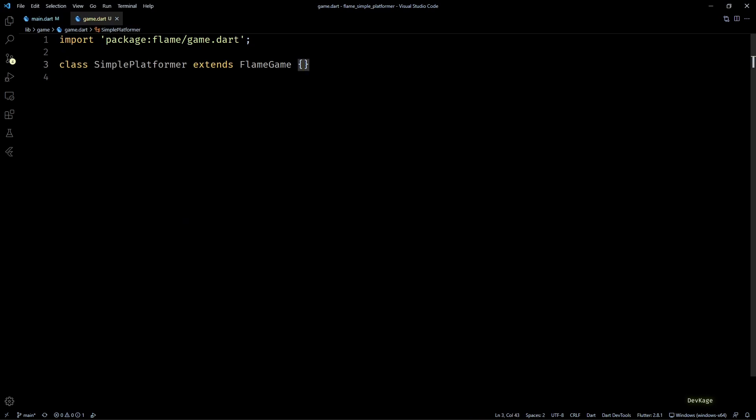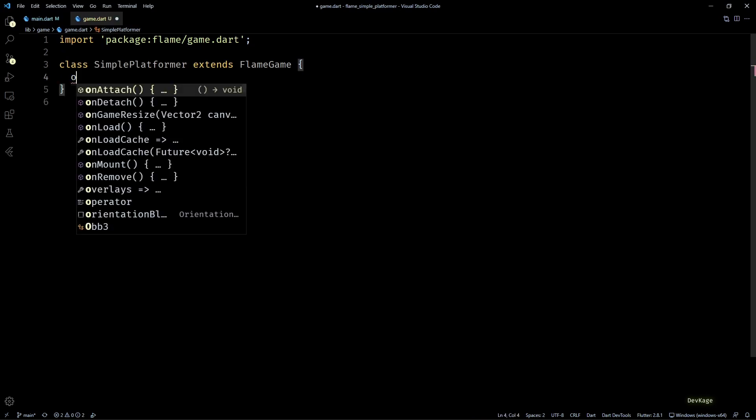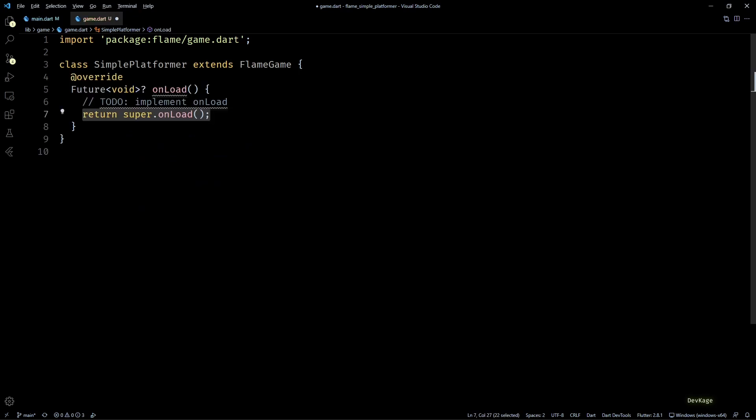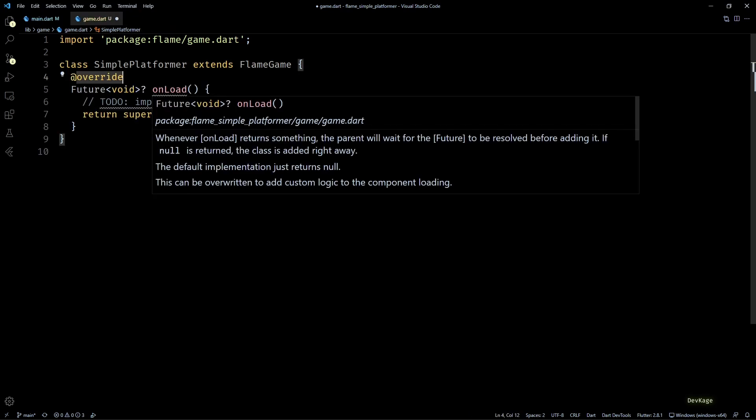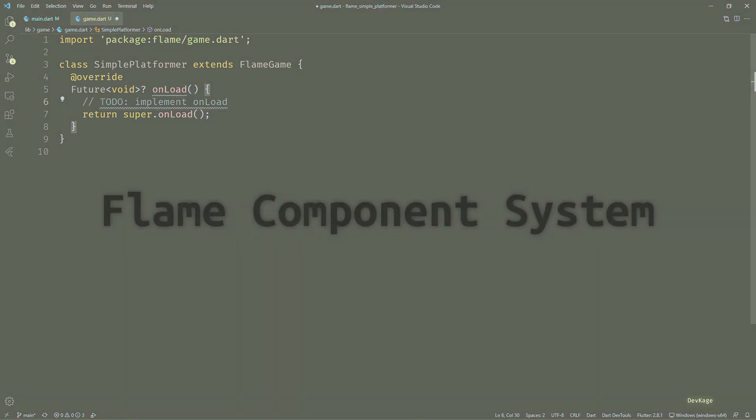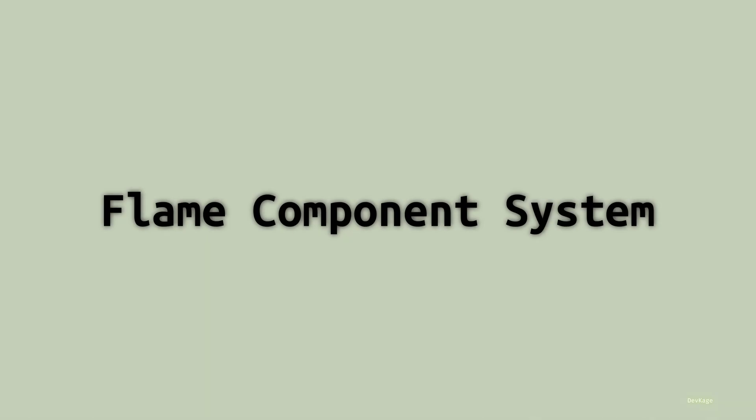Now back in game.dart, let's display something in our game. For this I'll overwrite the onLoad method of this class. We can use this method to load all the required assets and perform any kind of initialization before the game starts receiving updates.